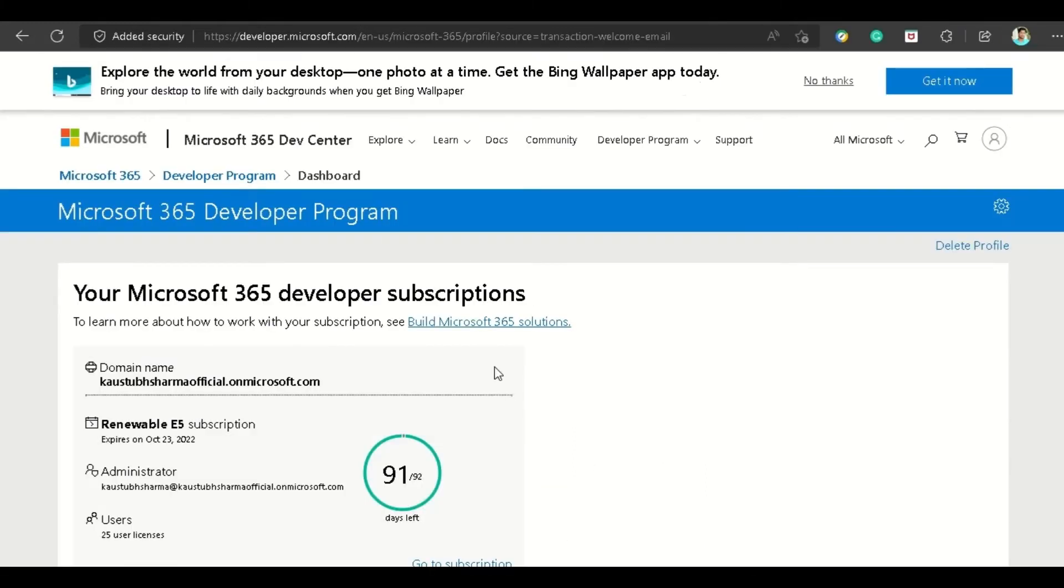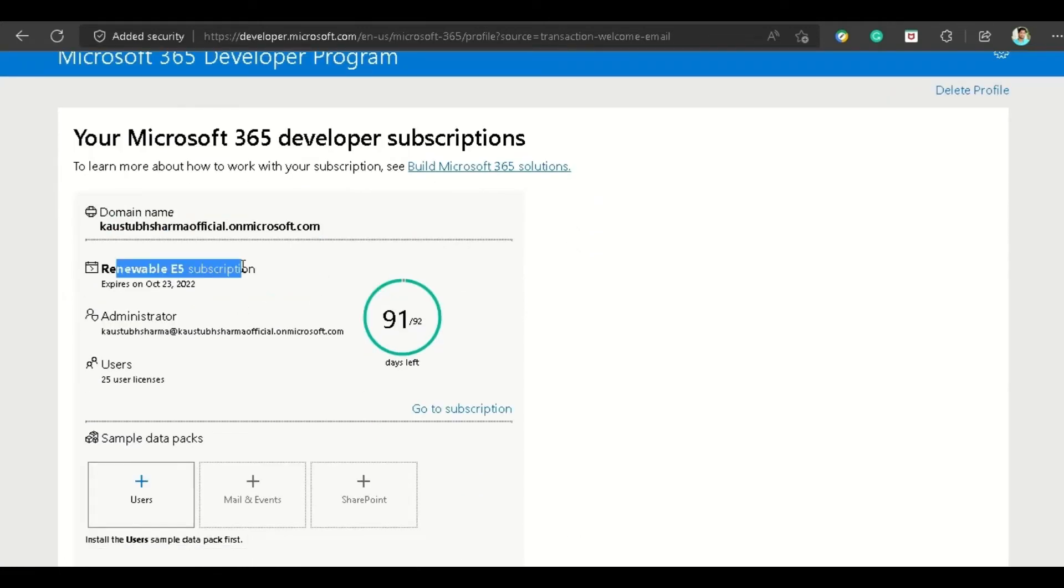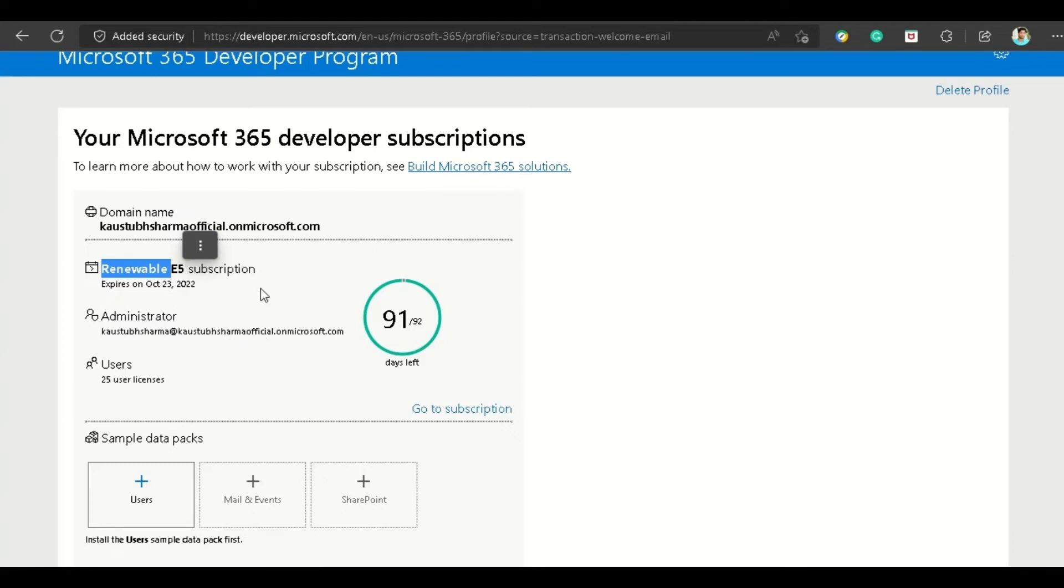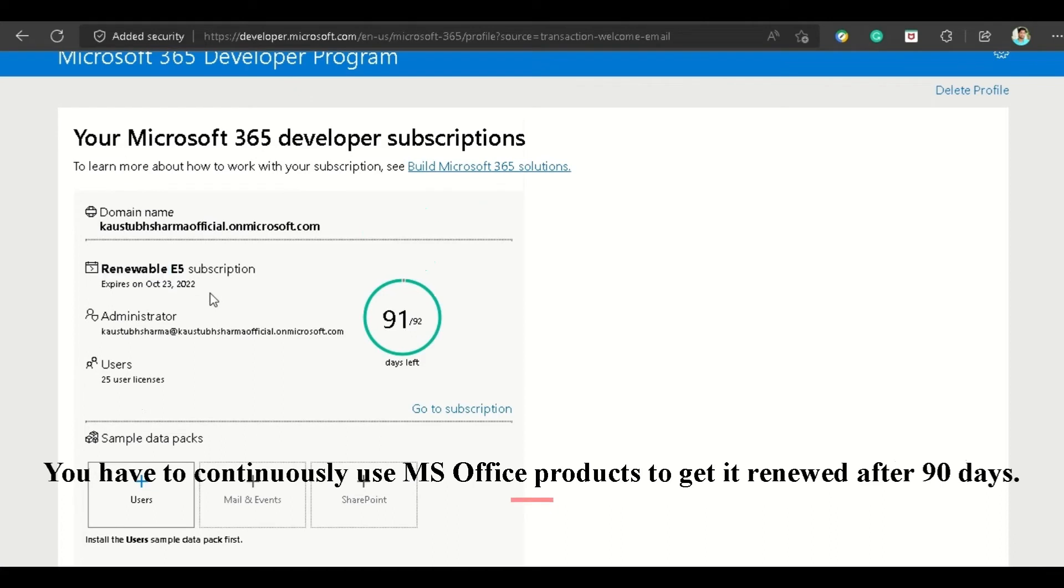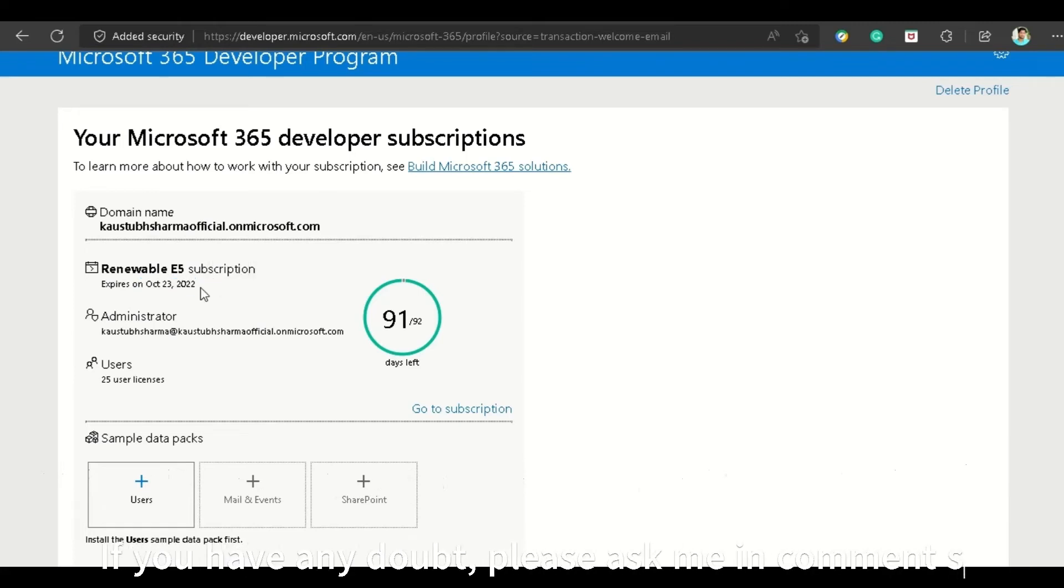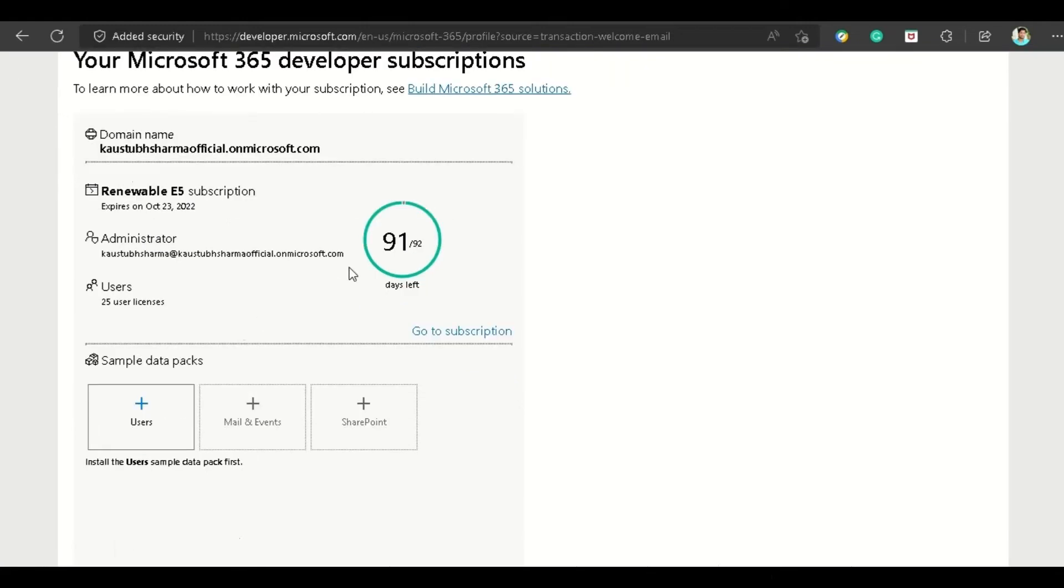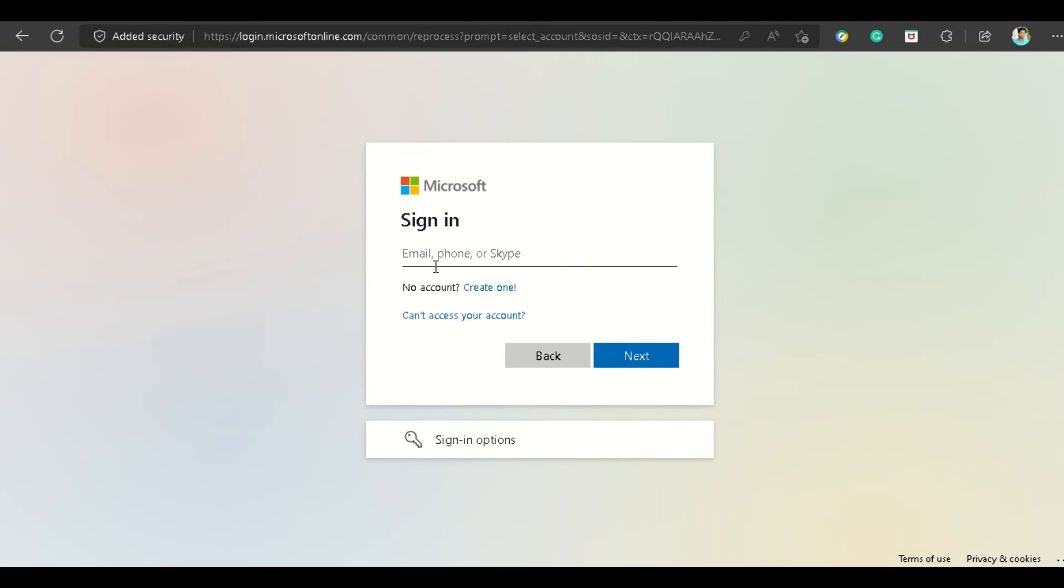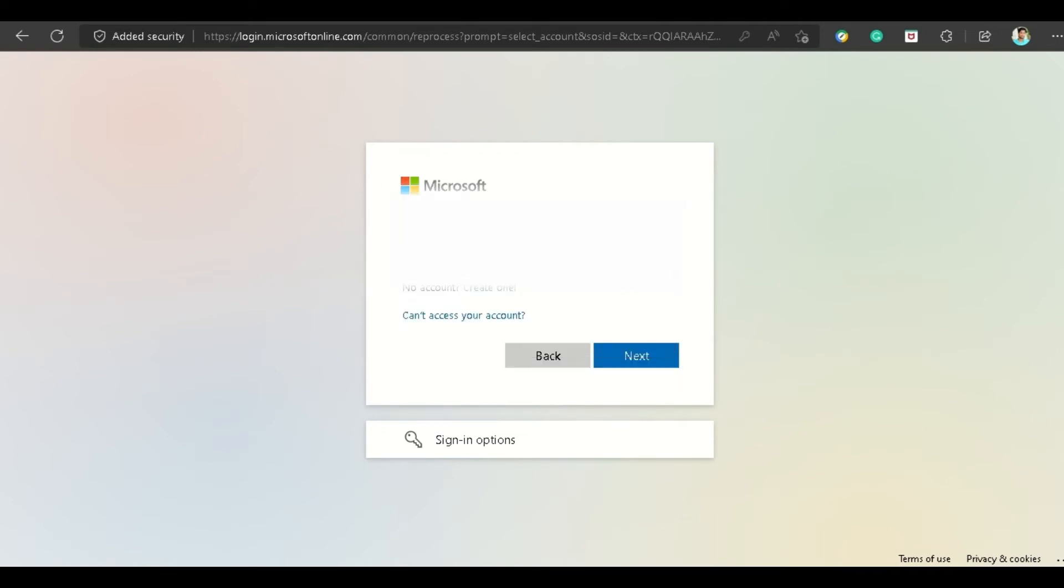This takes us to our Developer Program dashboard page. You can see my domain is kostaksharmaofficial.onmicrosoft.com, and I've got this renewable E5 subscription which expires on 23 October. But it's renewable, so it will renew automatically after it expires. As far as the latest information, it will renew every single time for at least one year. Currently it's for 91-92 days. This is the domain ID—copy it. Now go to portal.office.com and sign in with the email ID we copied.